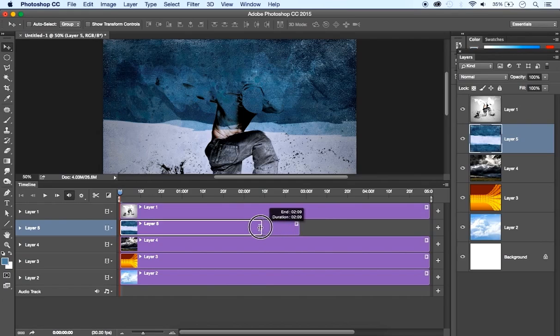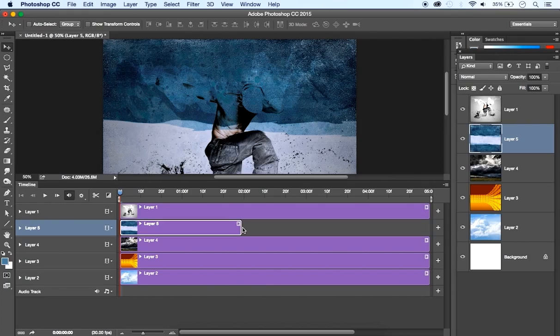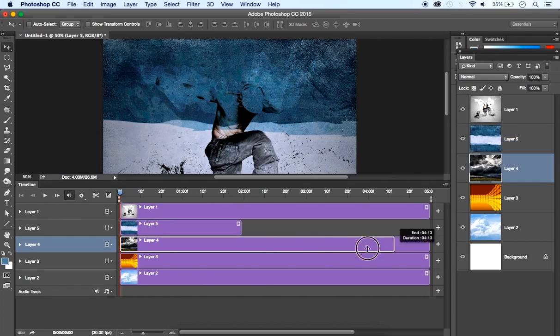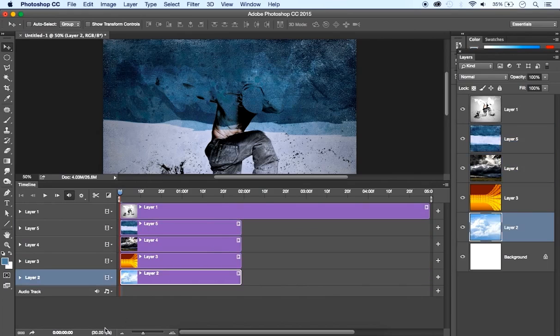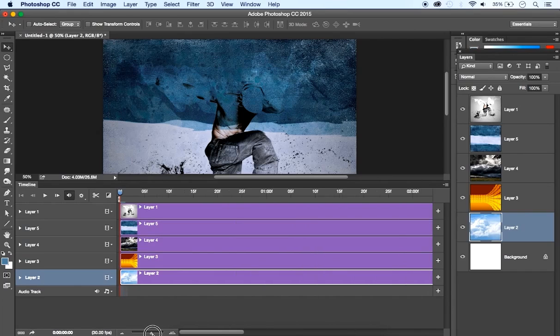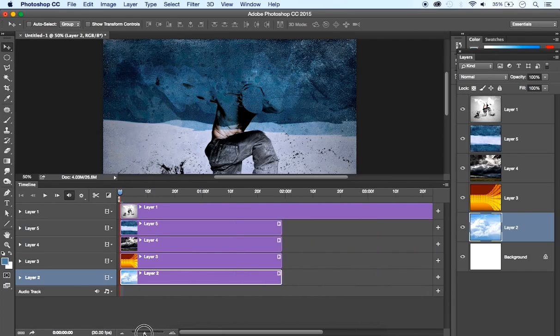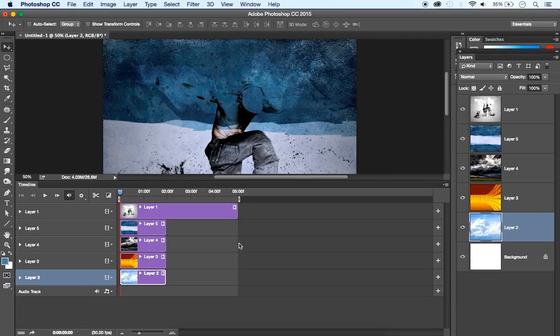Doesn't matter if it's 1:29, 1:30, it doesn't matter the length. Once I have this set, I can start placing the others the same length. In the lower part we have the time, the frame per second, we have auto, the slider. This helps us to zoom in or zoom out. At this stage I'm going to zoom out so I can see where I'm placing my images.